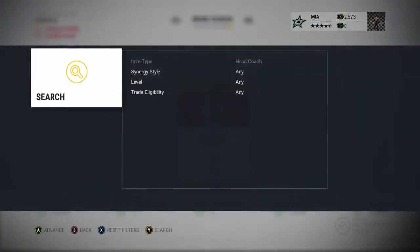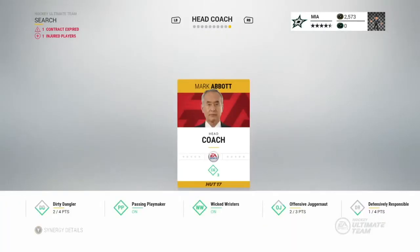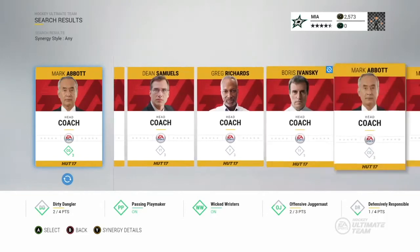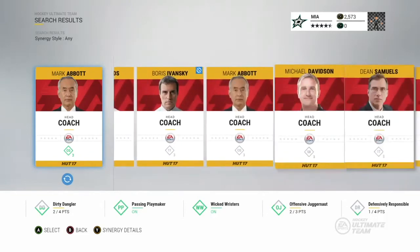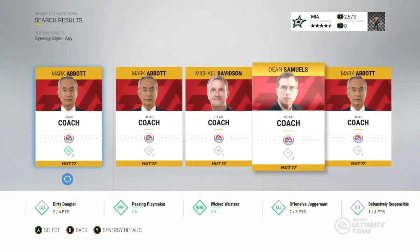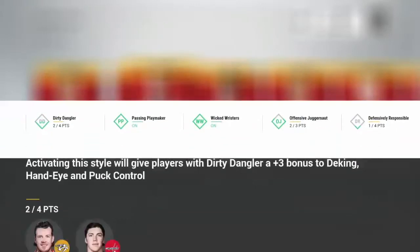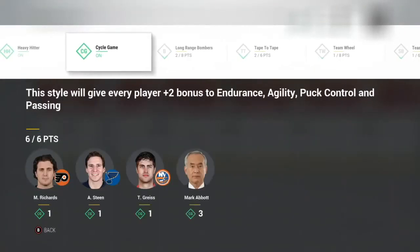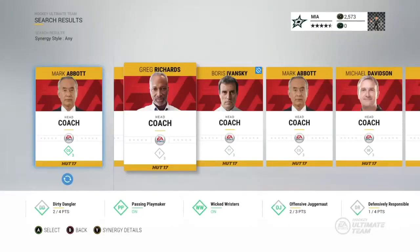I'm just going to show you Substitute, and then you'll just search, and then the list of head coaches you have should pop up. Now each one of them has different synergies that would help your team out. You can see that your coach is active because Mark Abbott is my head coach, and he's got the Cycle Game Synergy, which is helping boost my team.